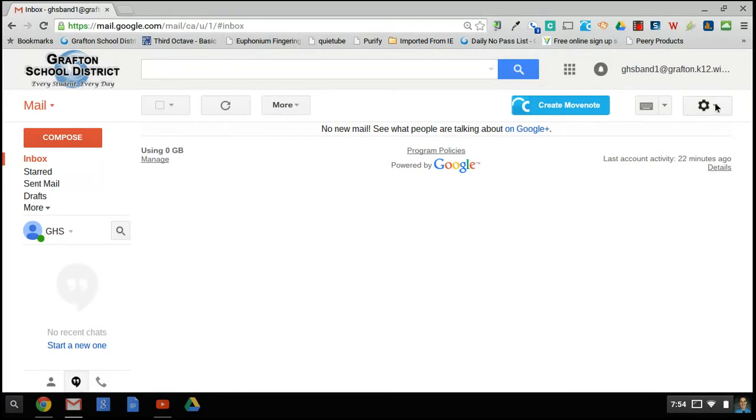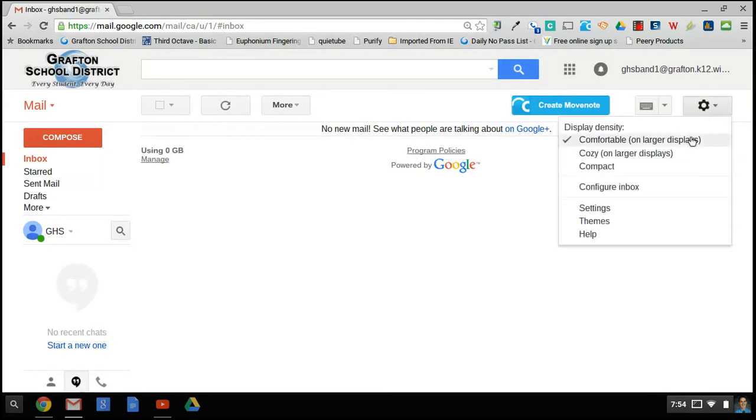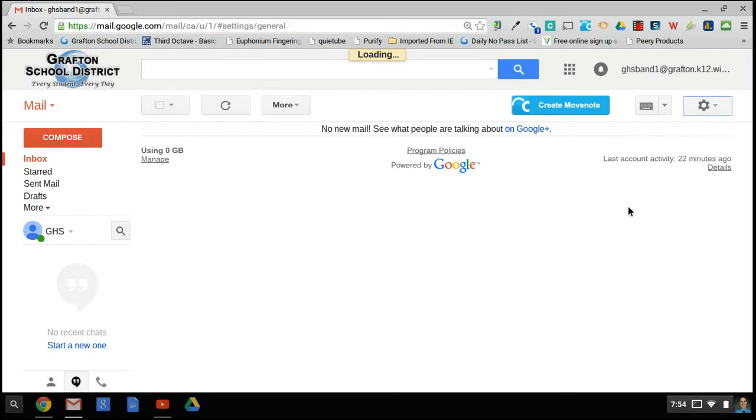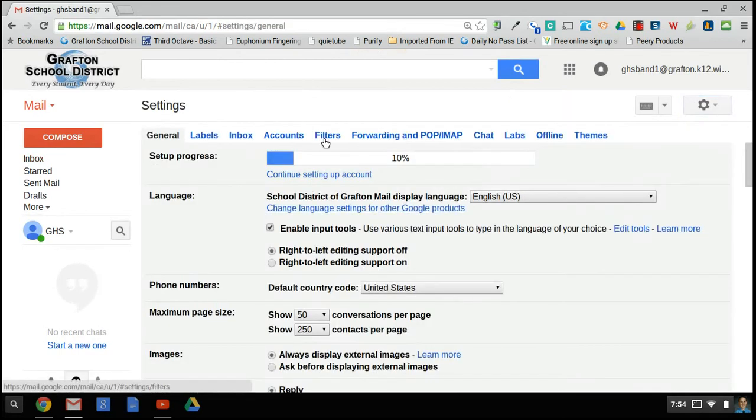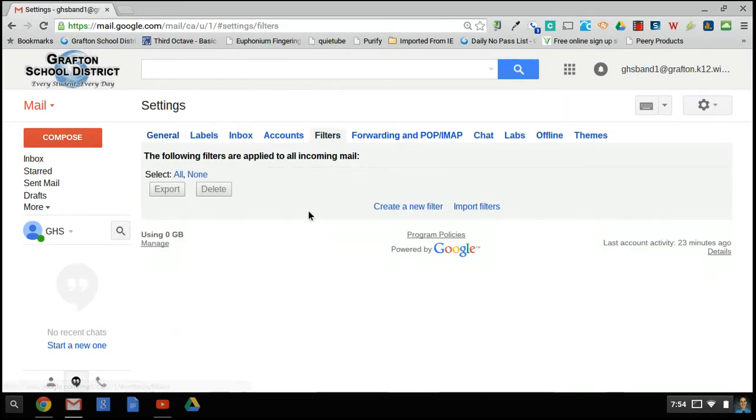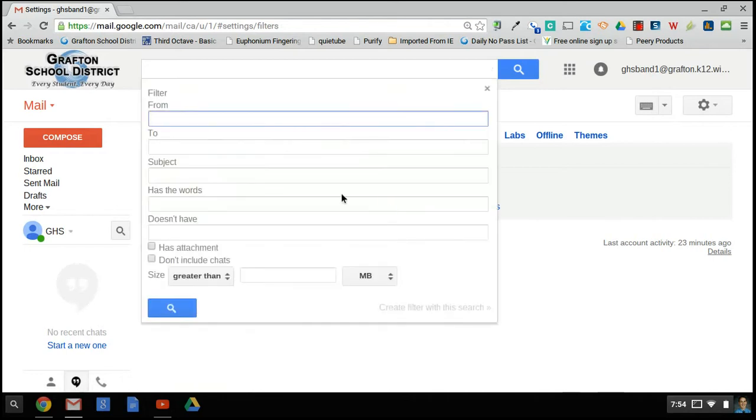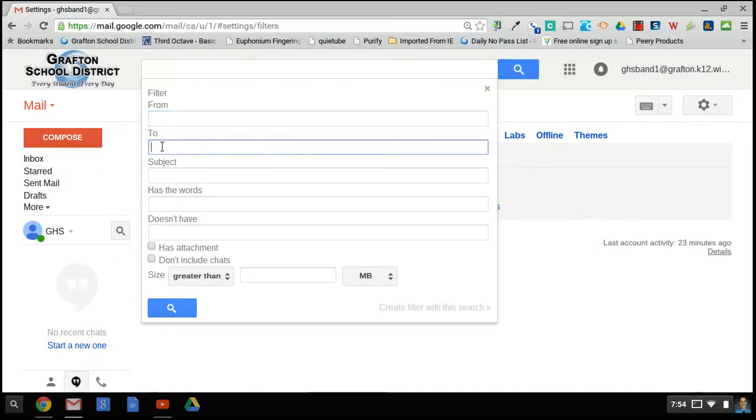To begin, go to settings within your Gmail and go to filters. You want to create a new filter. The filter that you will create will set it up that it is to a certain email address.